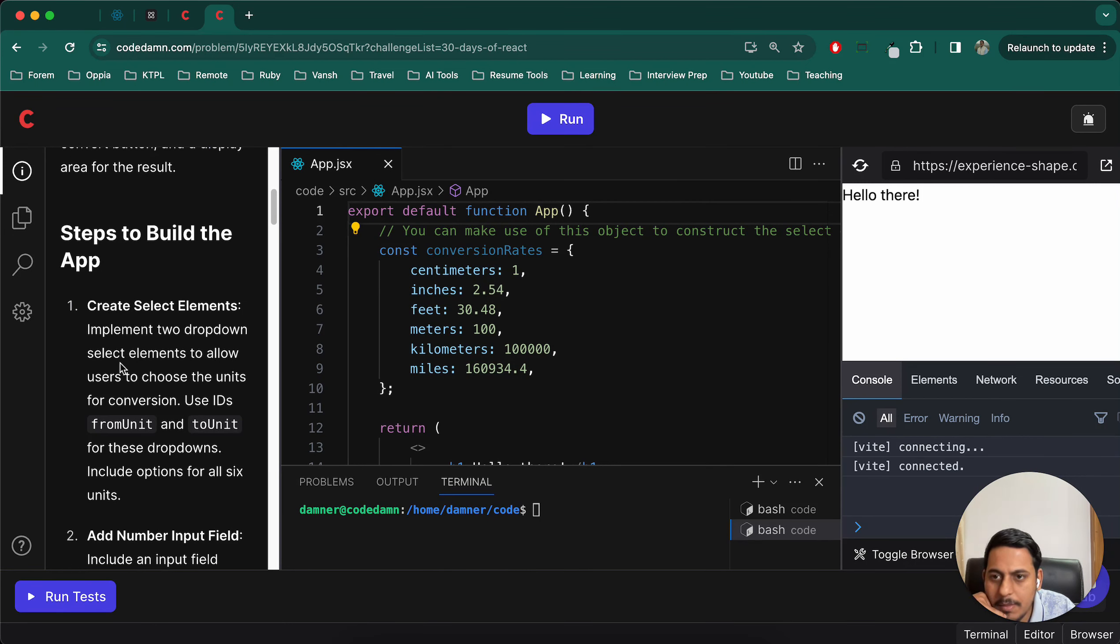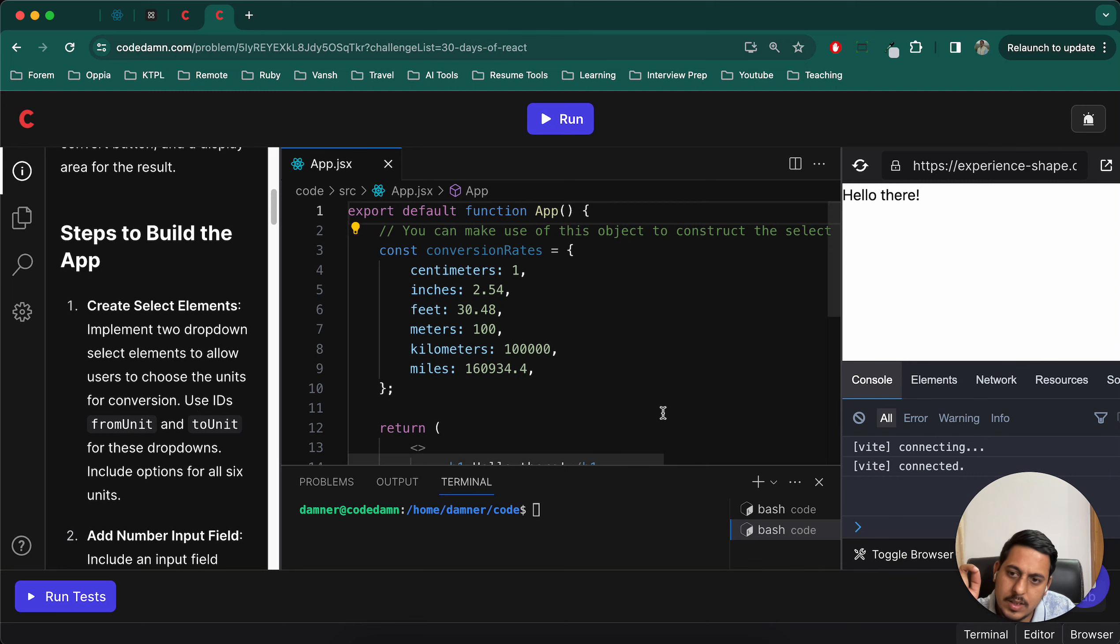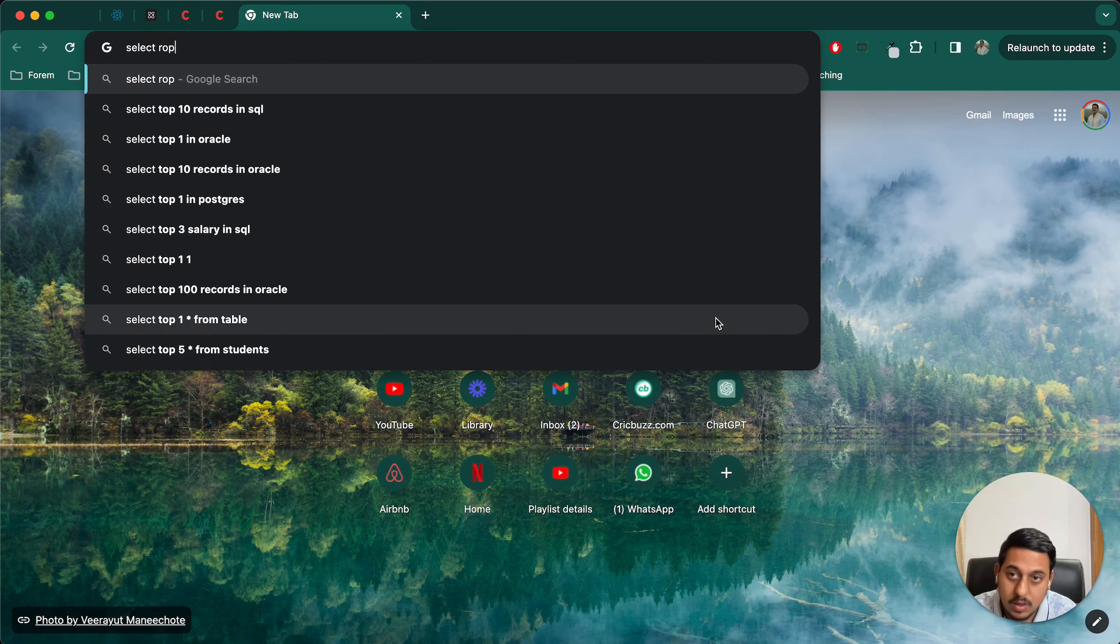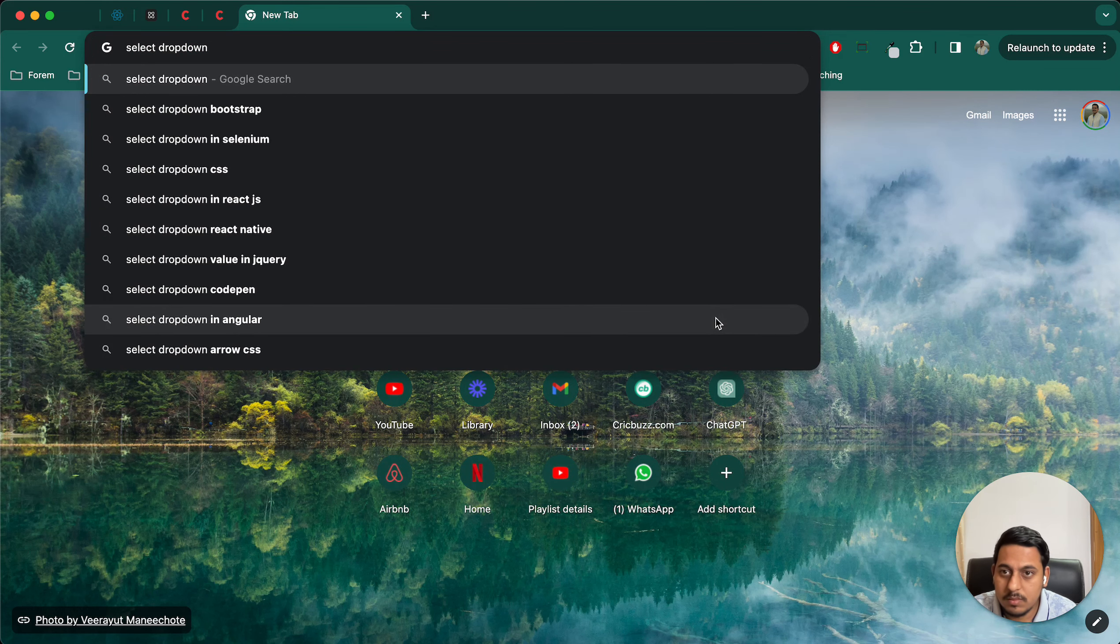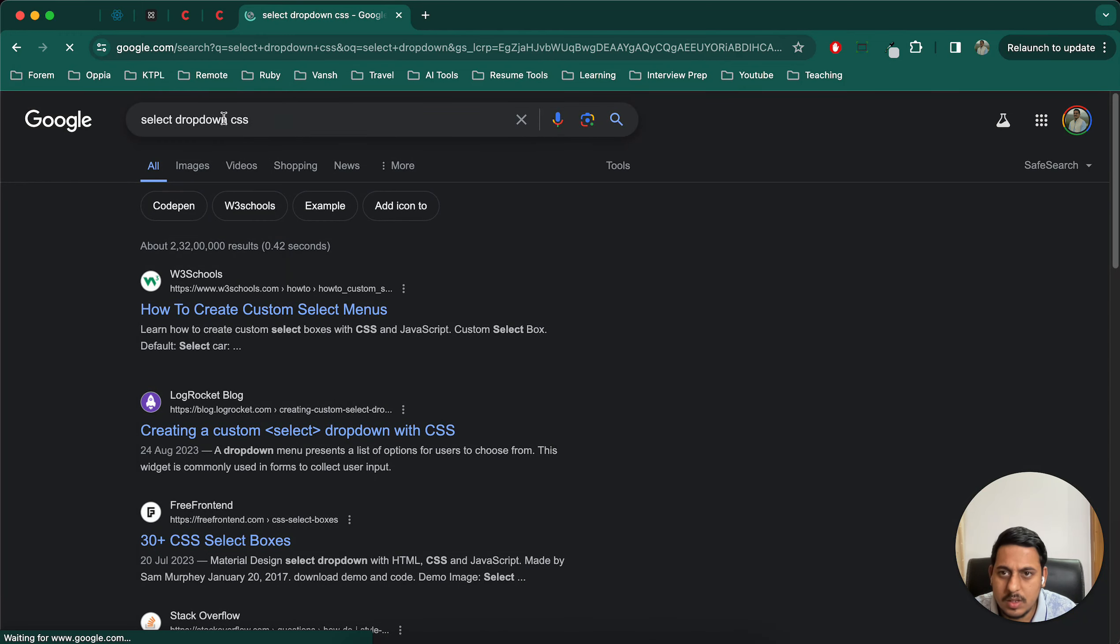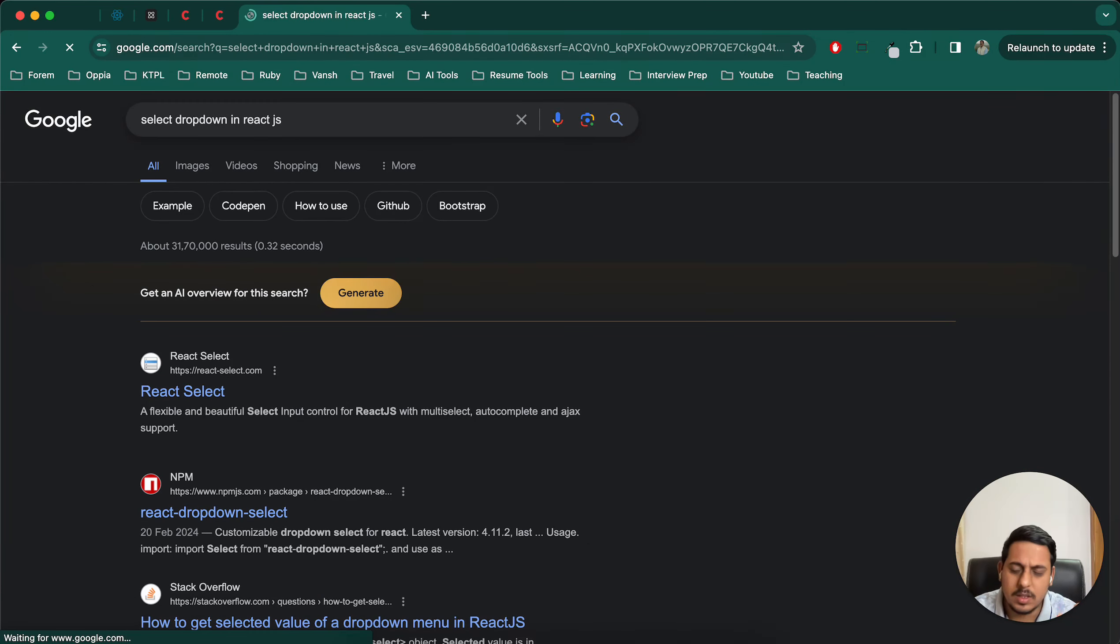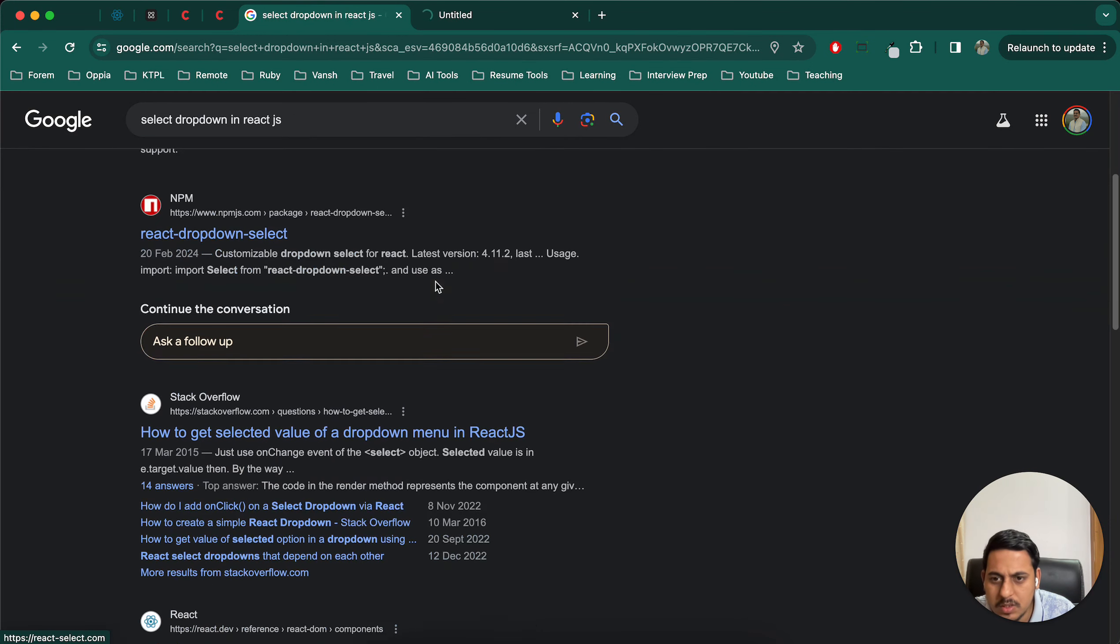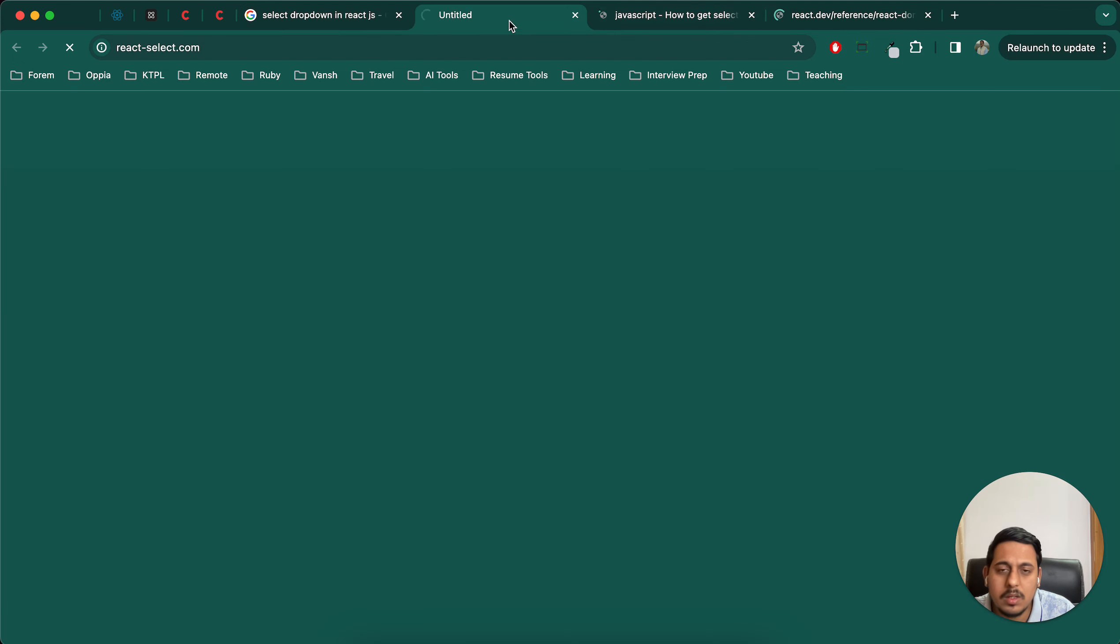So implement two dropdown select elements to allow users to choose the unit for conversion. Use IDs for this. Select drop down in React.js - actually I think it's a select tag and we have options in that.